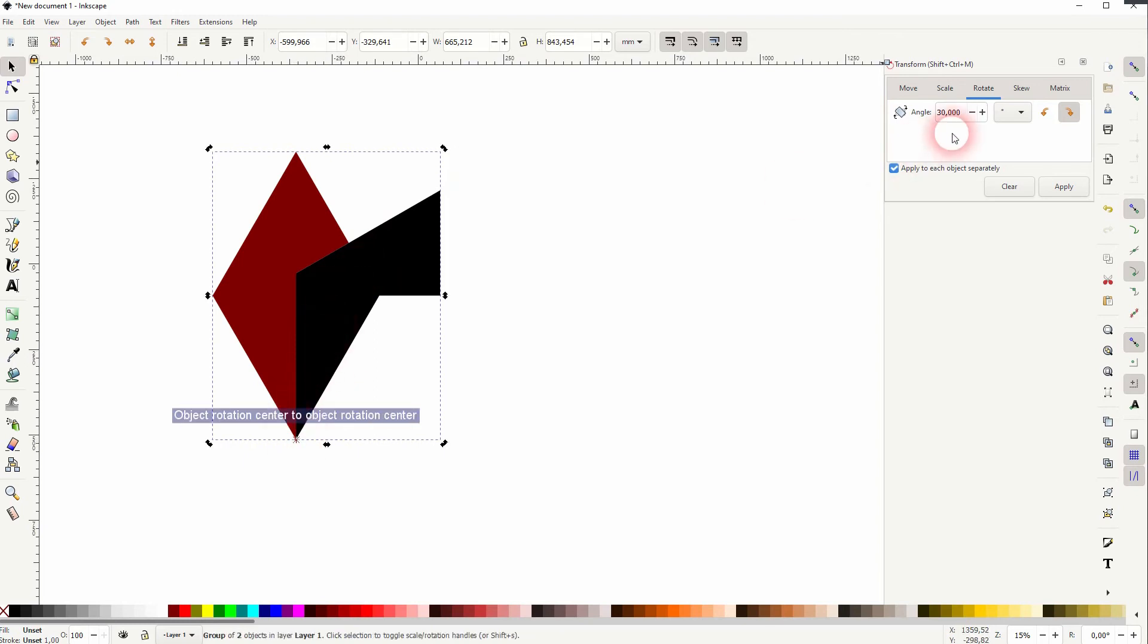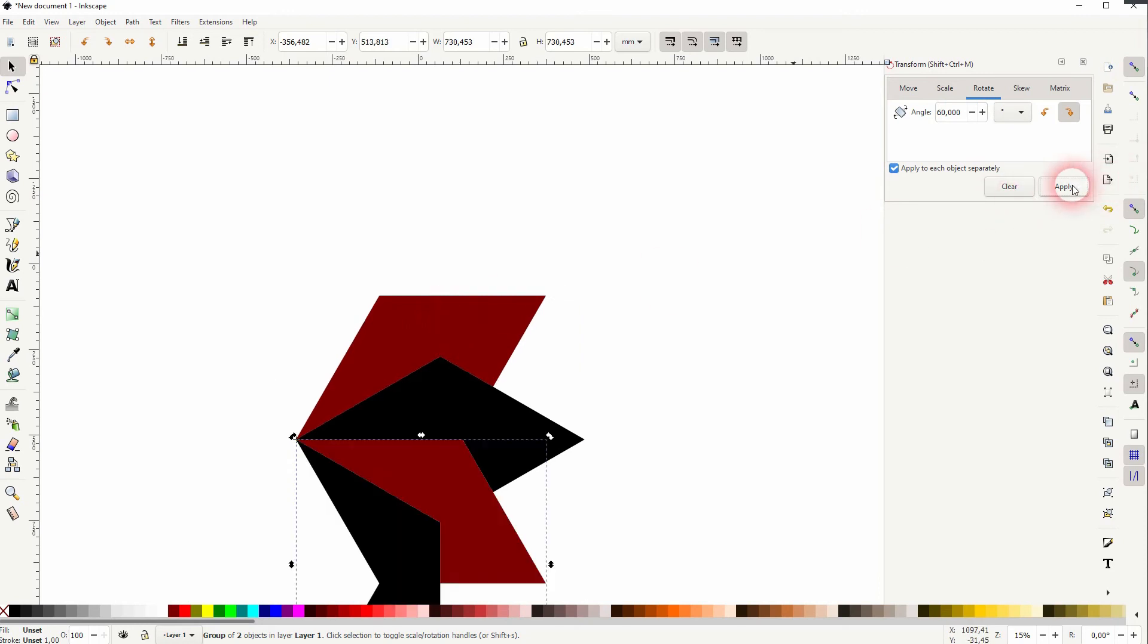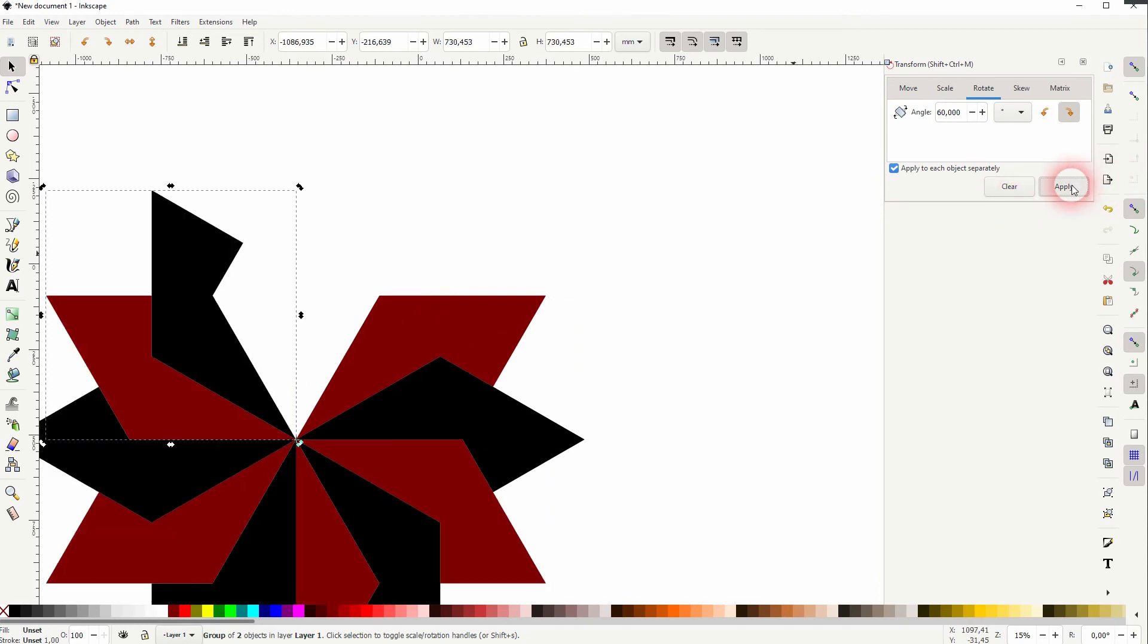Now that we've got two elements as a group, I need to double the angle, so 60 degrees. And now I repeat ctrl D and apply until I've arrived at this shape.